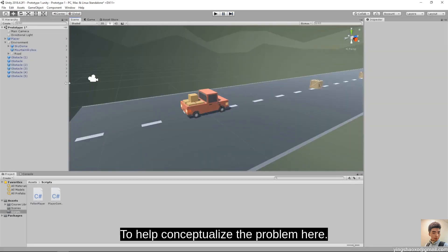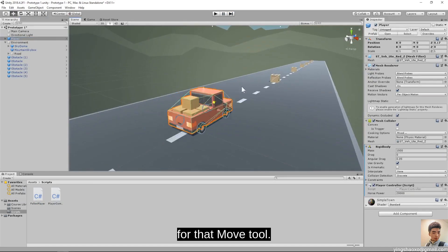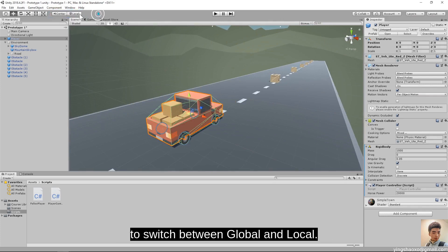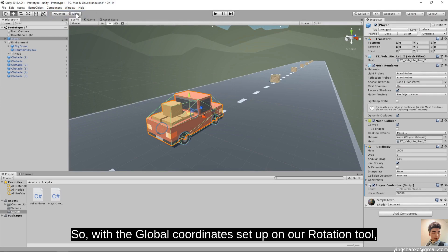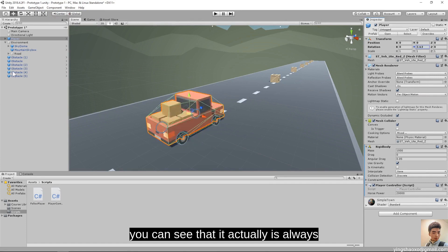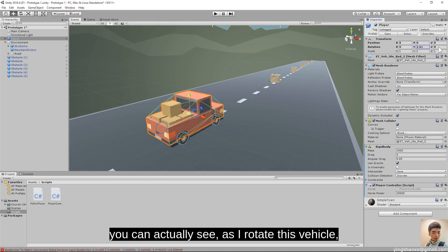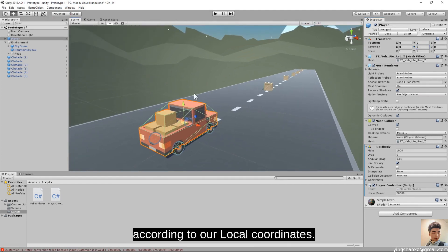To help conceptualize the problem: our move tool is locked into global coordinates. We can use the toggle on the top left to switch between global and local. With global coordinates, if I rotate the vehicle left to right, it's always still pointing down the road. If I switch to local coordinates, the arrow points wherever the vehicle is pointing. So we need to figure out how to apply forces according to our local coordinate system.